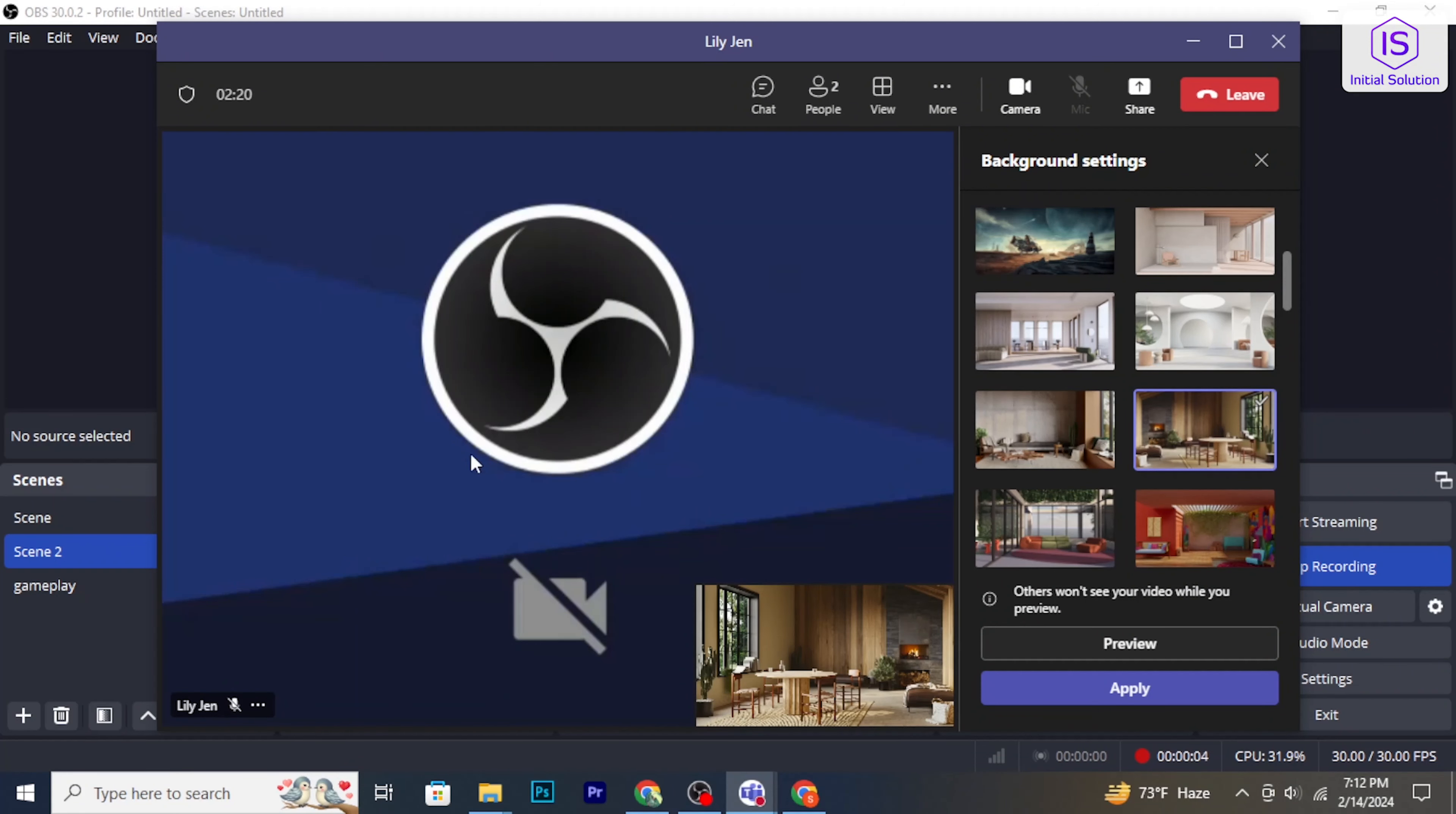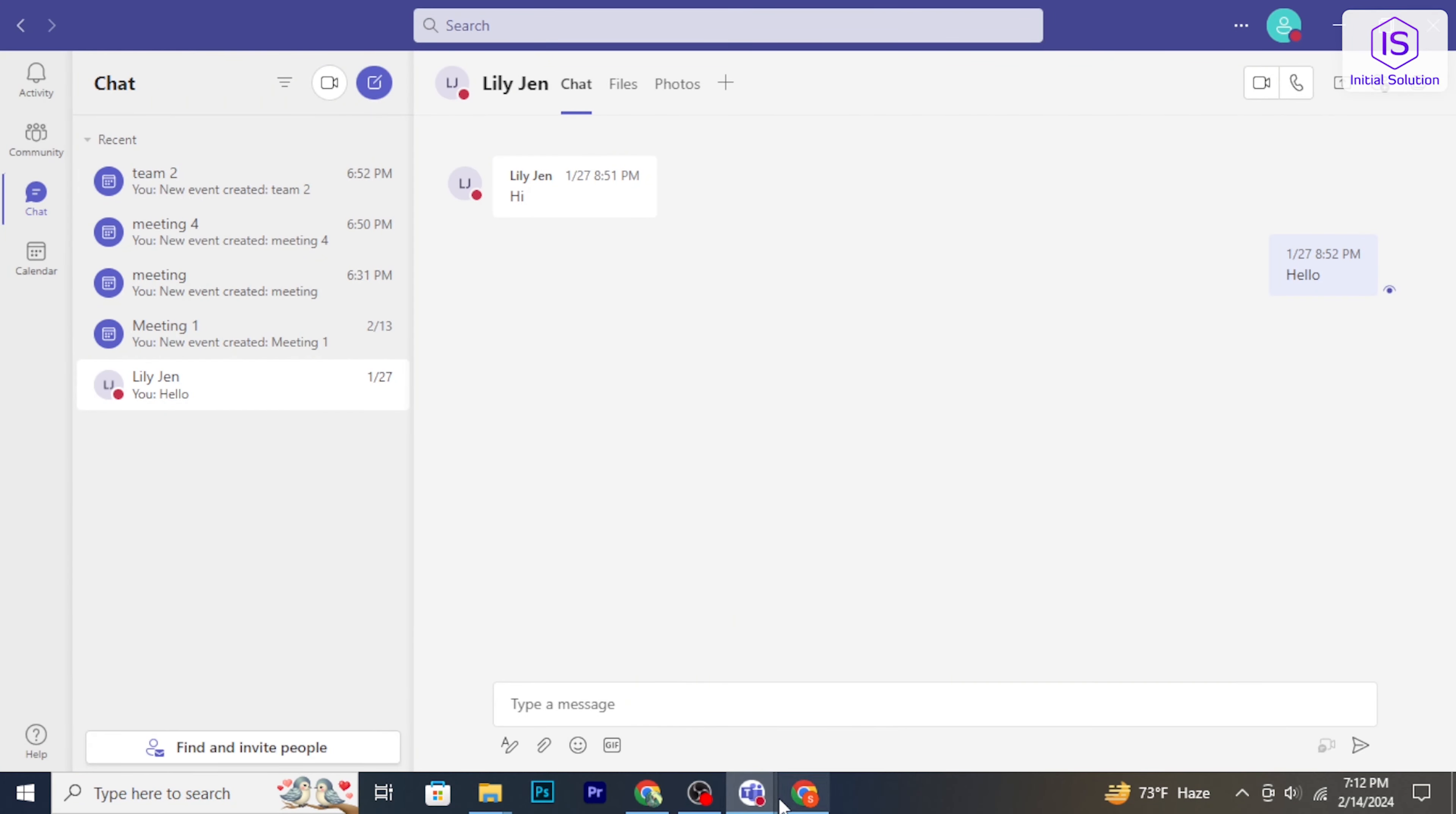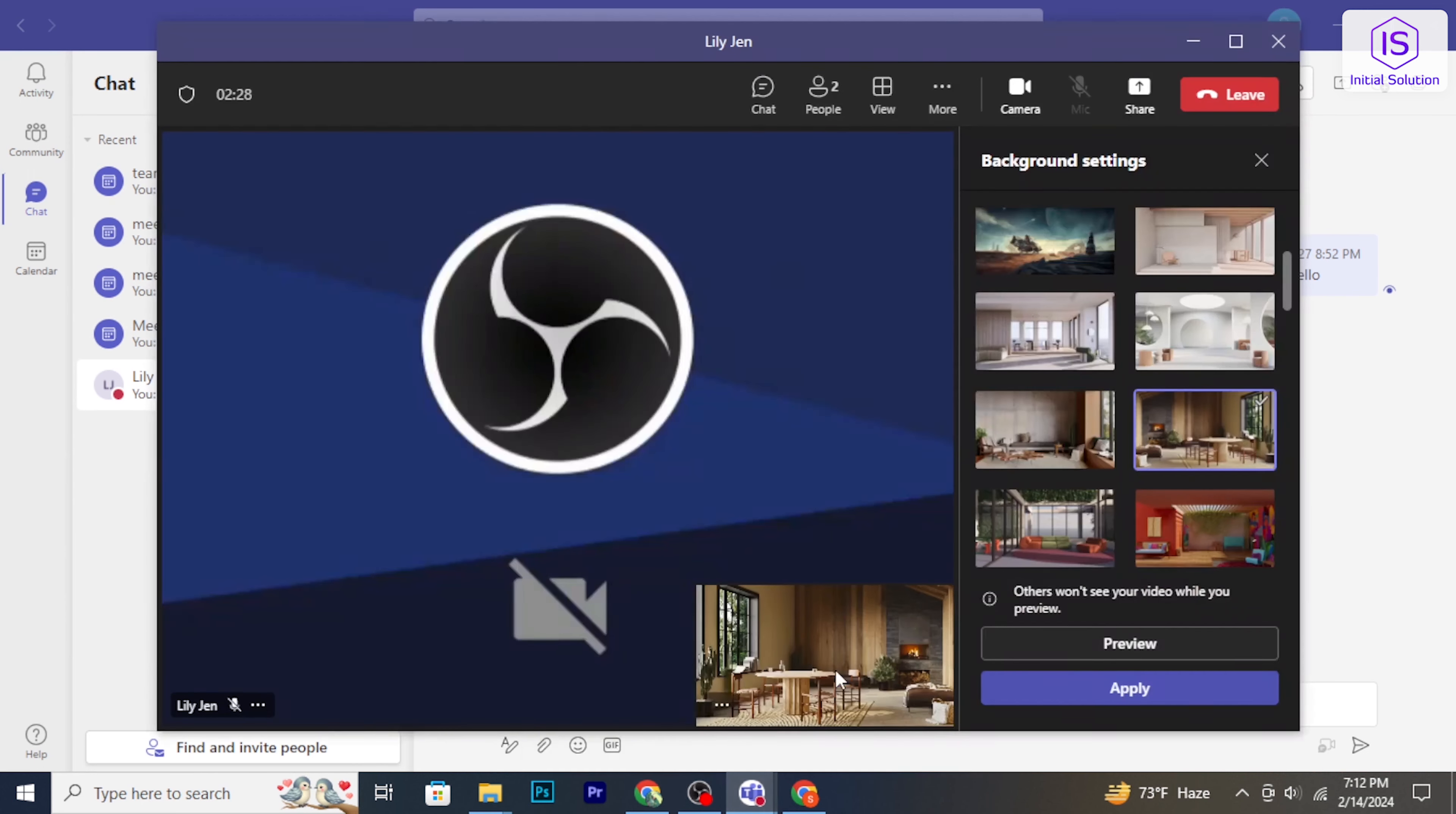Hello and welcome back to Initial Solution. In today's tutorial, I'm going to show you how to share your screen on Microsoft Teams. Let's get started.